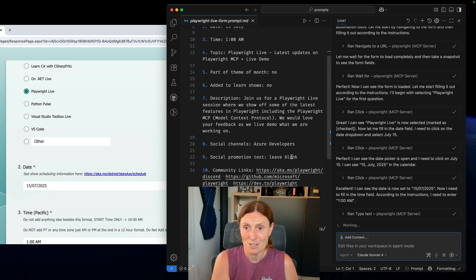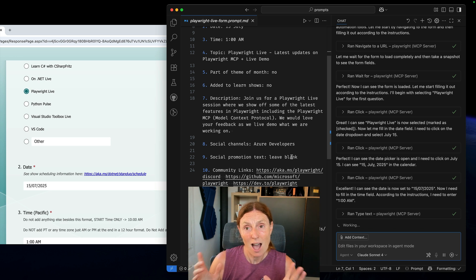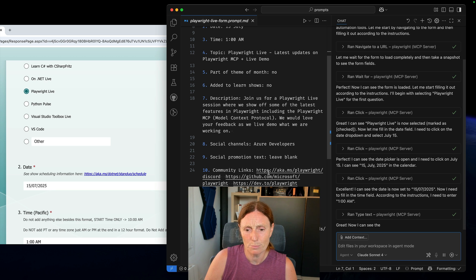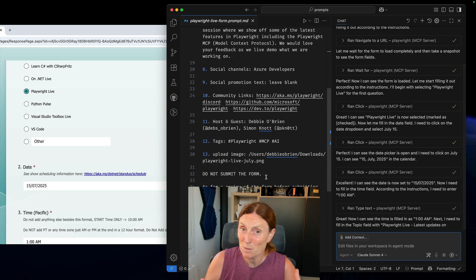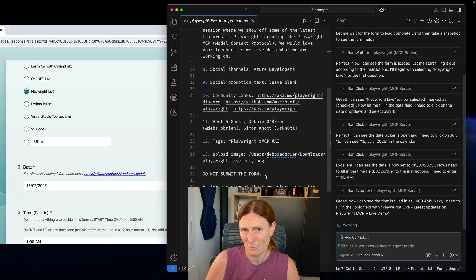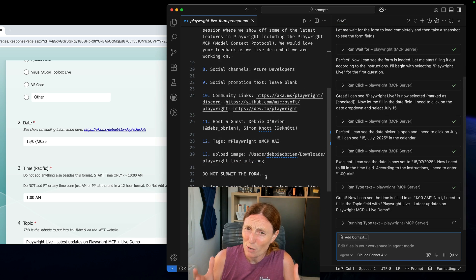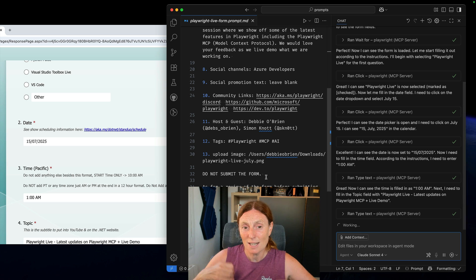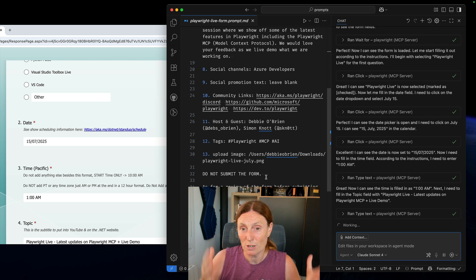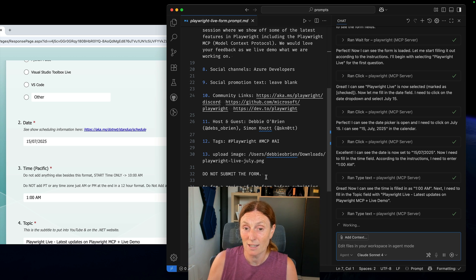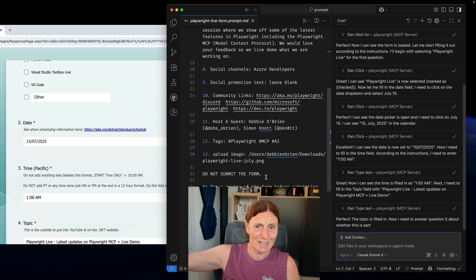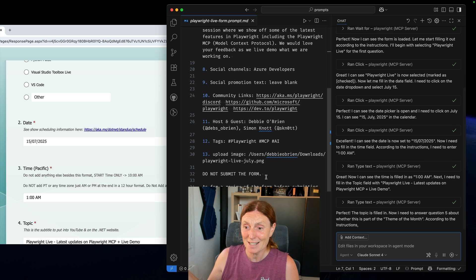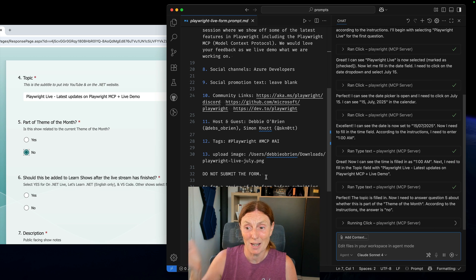It's just going to fill that out and then I can just come back and I've specifically said in the prompt not to submit the form just because I want to review it first. I could totally just take that line out and let it go ahead and submit that form and that's just super quick.